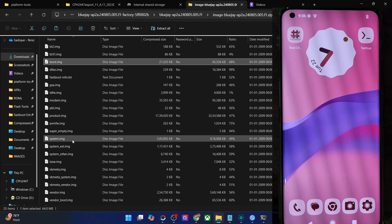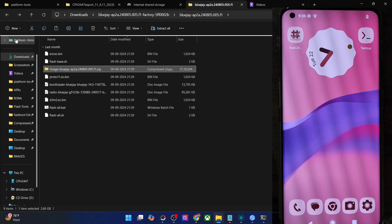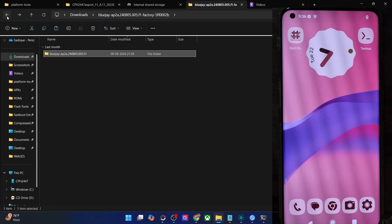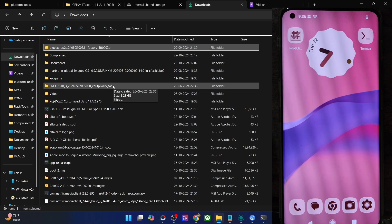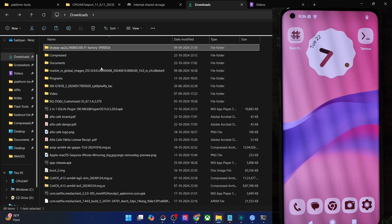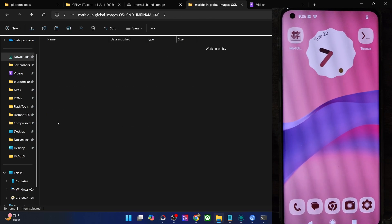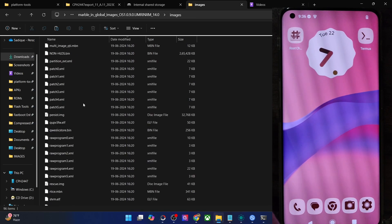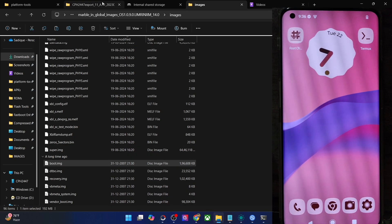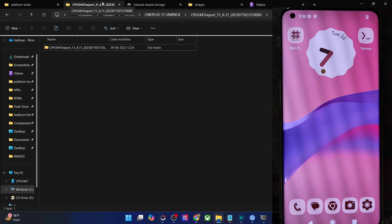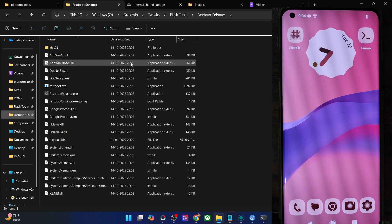In case of Xiaomi phones, you will have to download the fastboot ROM, then extract the .tgz folder using 7-Zip to get a .tar folder, extract that again using 7-Zip, and you will get the images folder containing the required boot and init boot files. In case of OnePlus, download the entire firmware and upon extraction you will get a payload.bin file. You will have to extract the payload.bin via the Farboot Enhance tool.